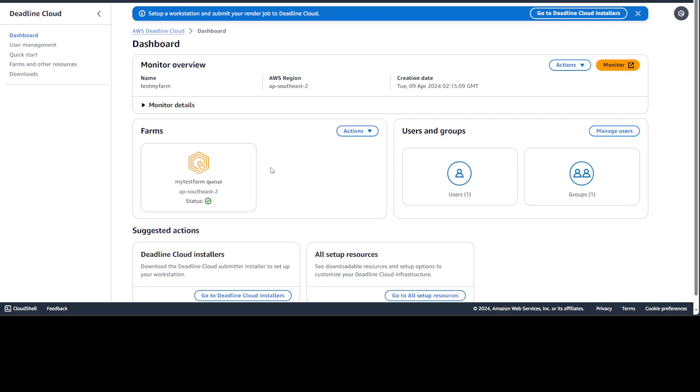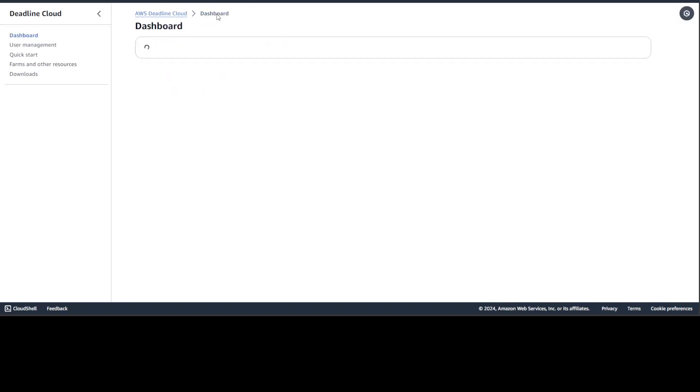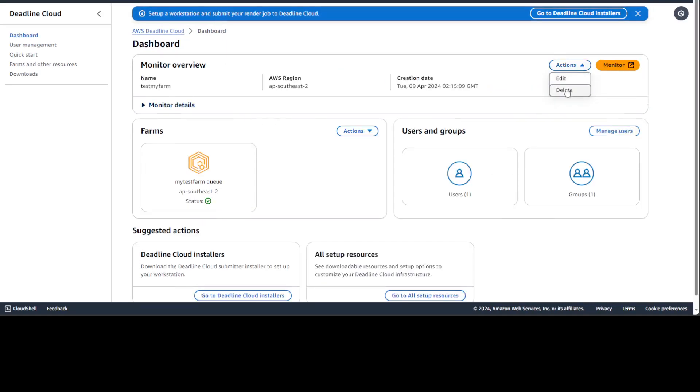And then, of course, you can do some of the cloud installers. Like I was mentioning earlier about Maya and Nuke, Houdini or whatever your integration is, you can simply download it, install it here and set up your fleet. And then, of course, if you want to delete it, just go to actions and delete it if you're not using it because it could get quite expensive.